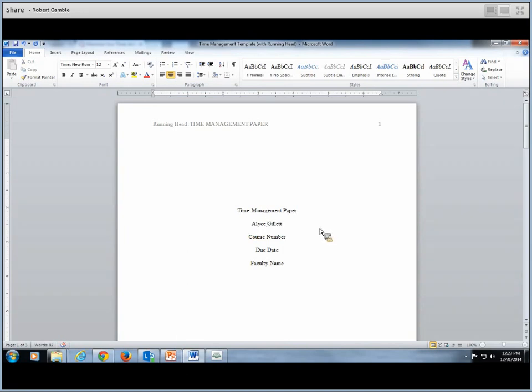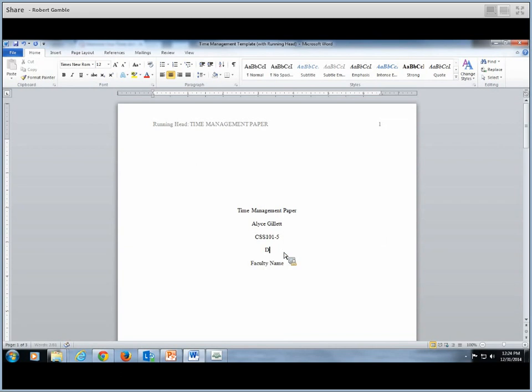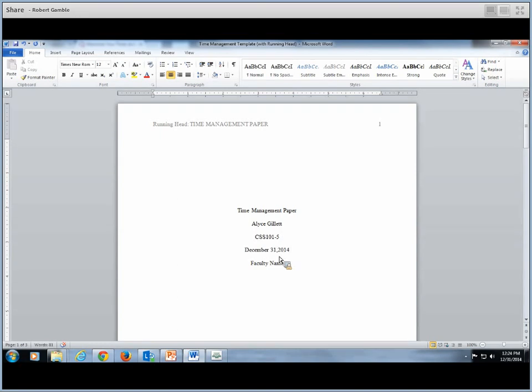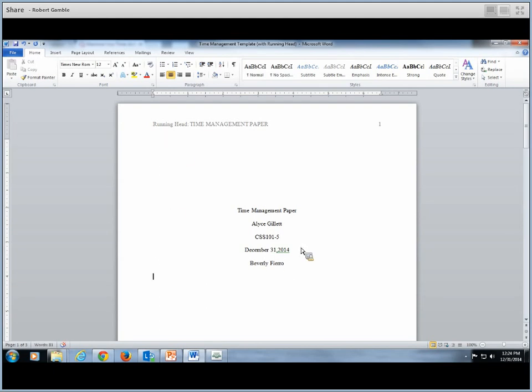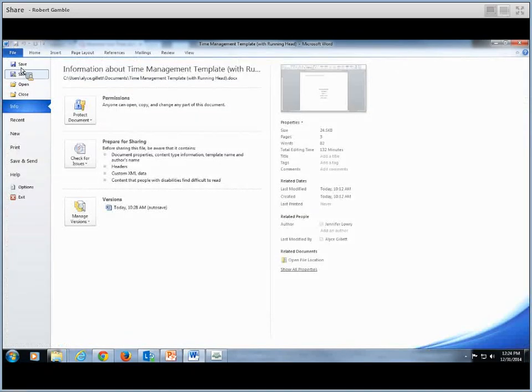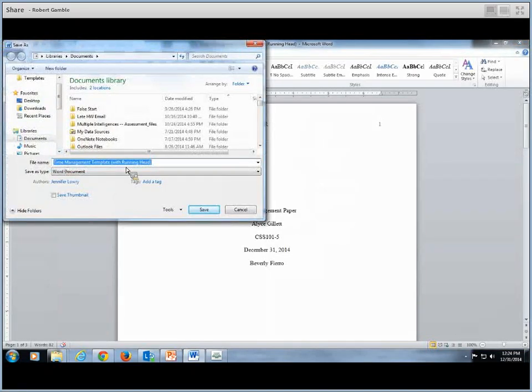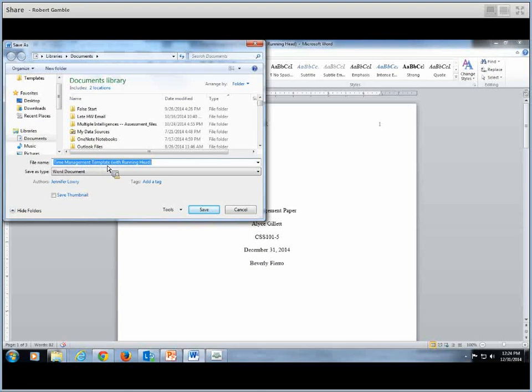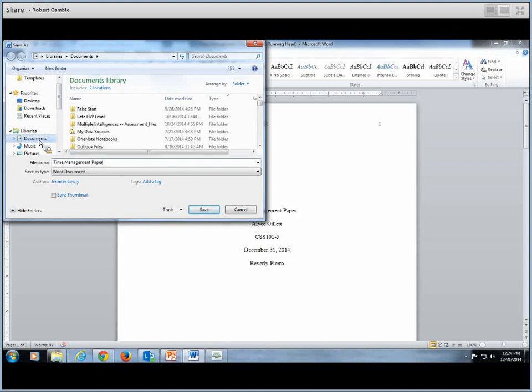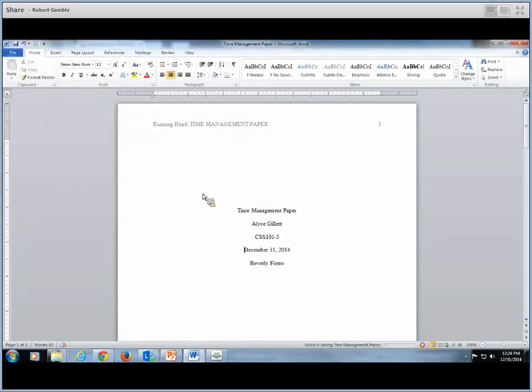And then we're going to title our paper again. This is upper and lowercase letters. Put your name, the course number, which is CSS 101. Let's just say section five. Due date, we'll put in today's date, which is New Year's Eve 2014. And then your instructor's name. So let's say it's Beverly Fierro. Fantastic. So once you've got this information in, my recommendation is that you go up to file, save as. It's got your time management. Just rename it paper. Your documents. And then save.